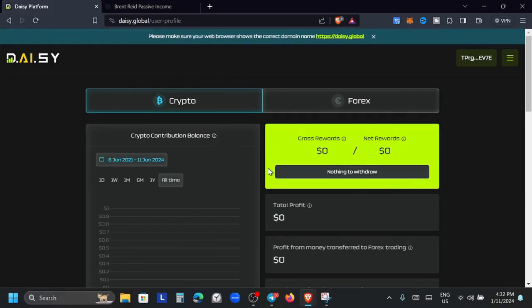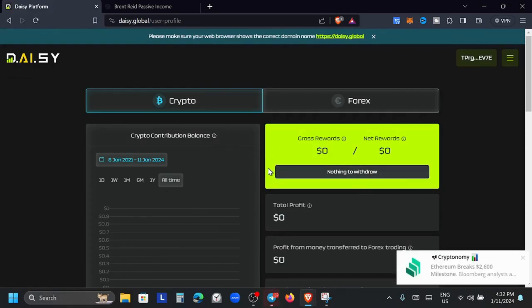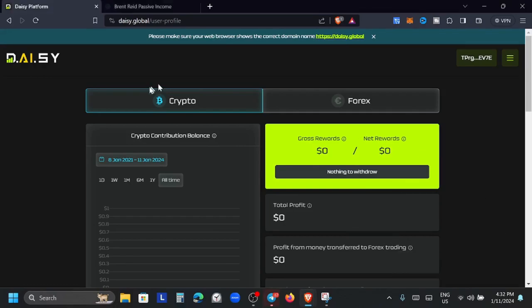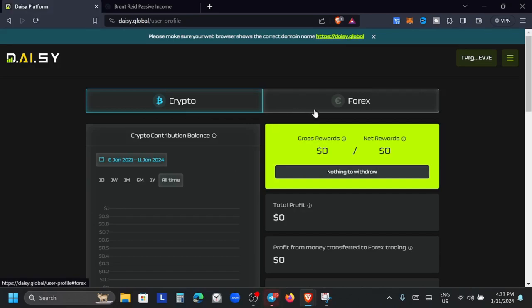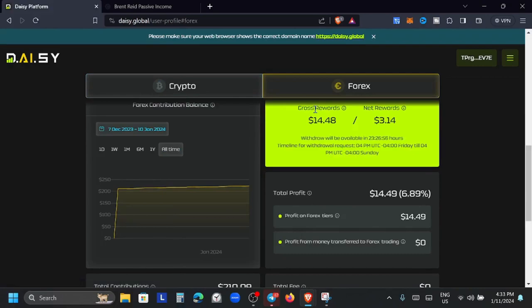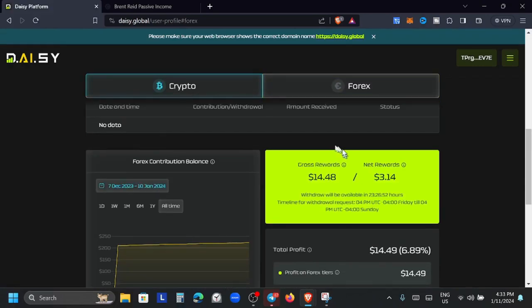You will see how much Tron you have, how much USDT TRC20. To get your referral link we have: contribute, user profile, dashboard, the referral program, and the pre-launch promo. Let's go here to your user profile. When you come to this page it's going to break down all of your assets.